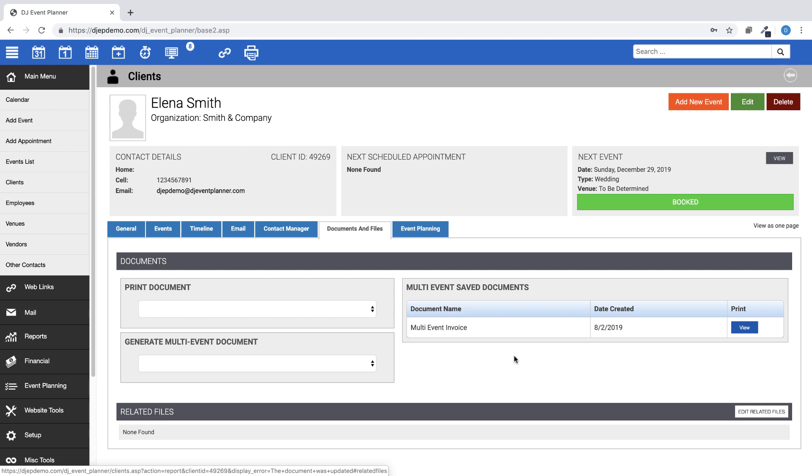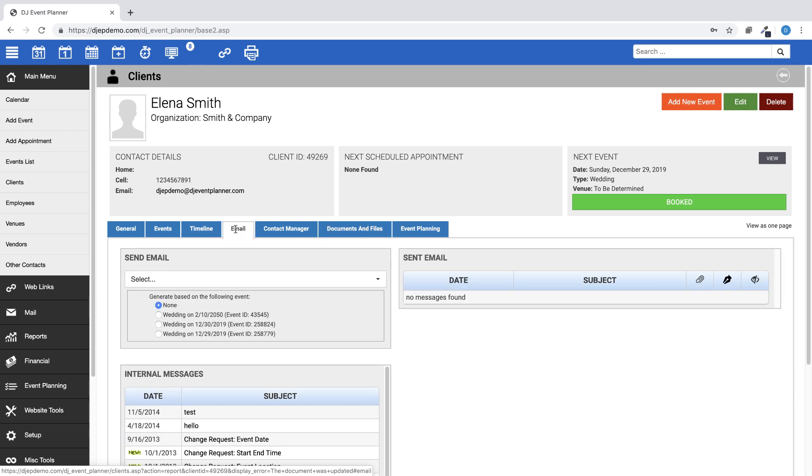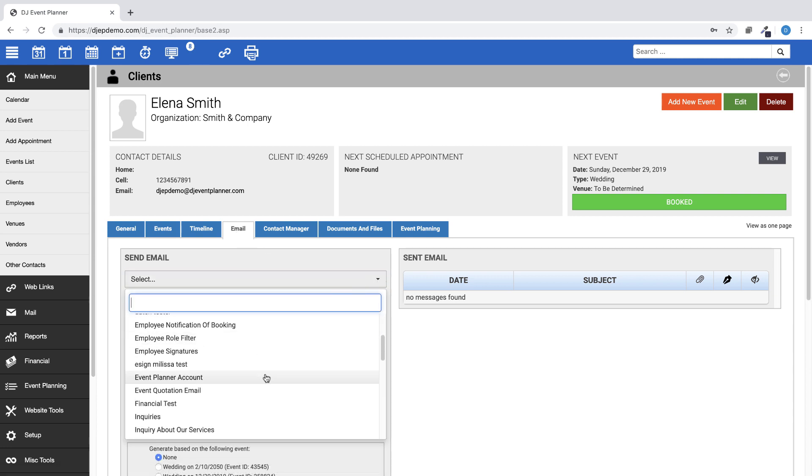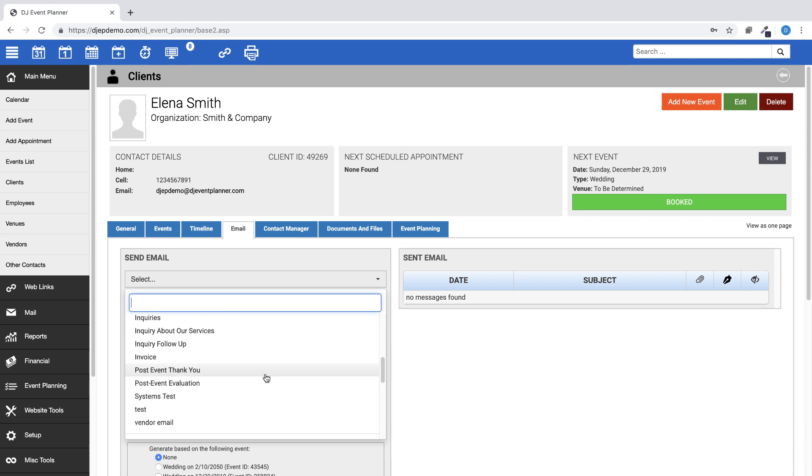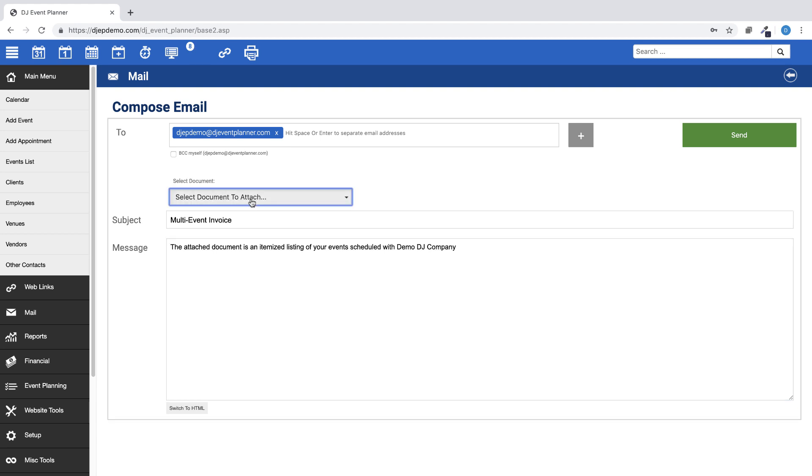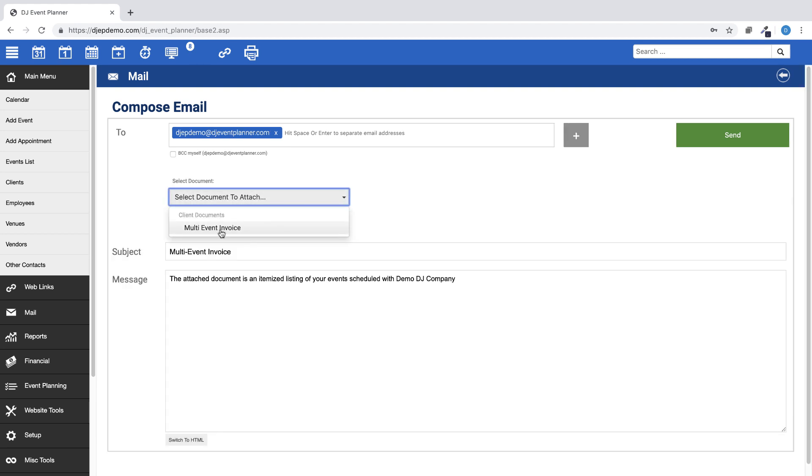To send this invoice, go to the Email tab within the client's profile. Choose an email template in your system that you would like to use. Then click on the Select Document button and choose your newly generated multi-event invoice.